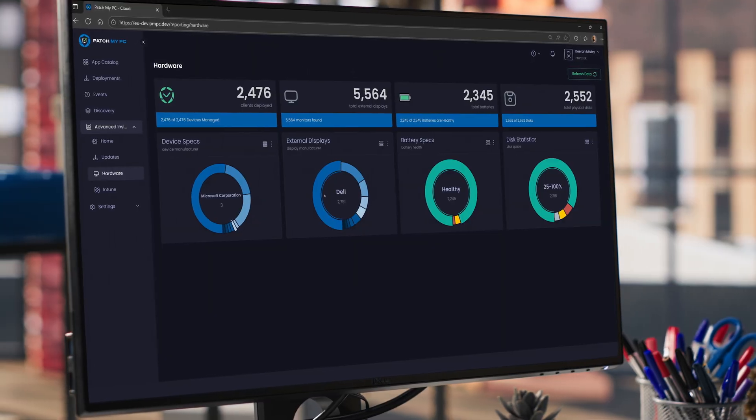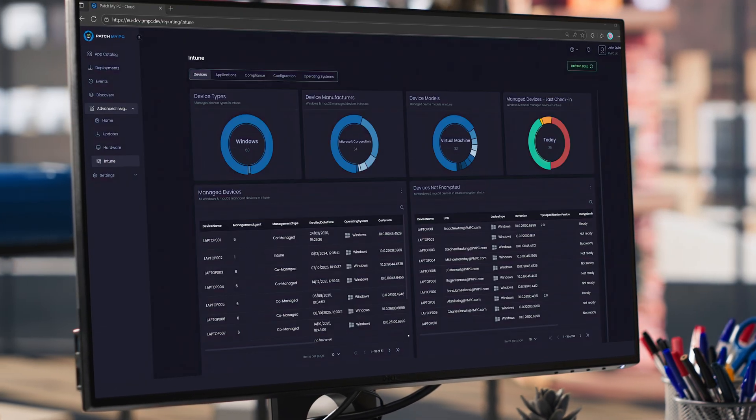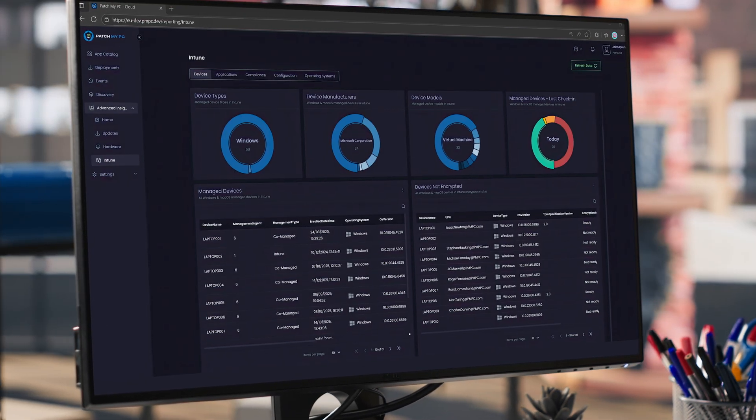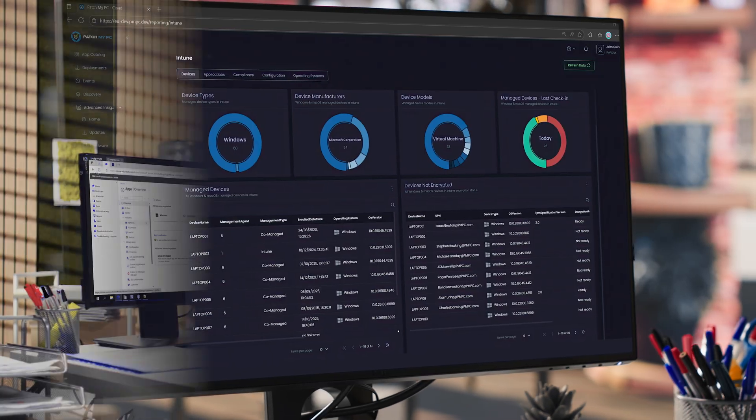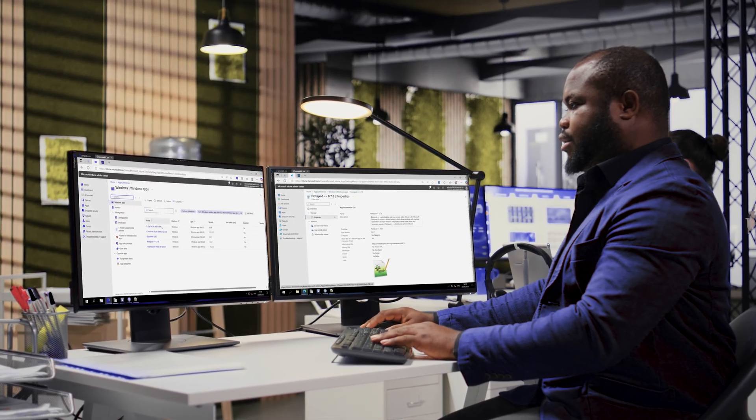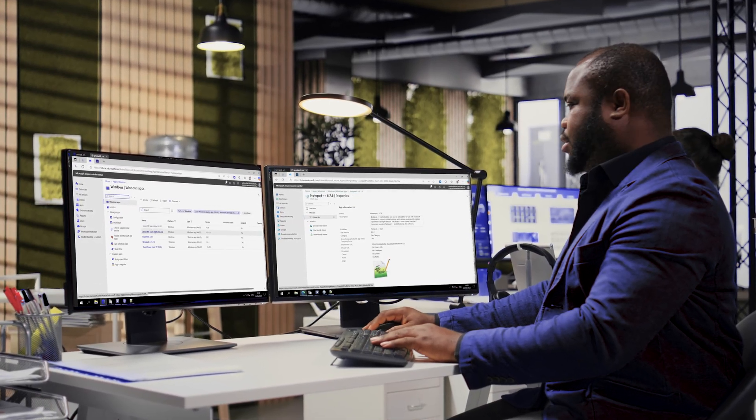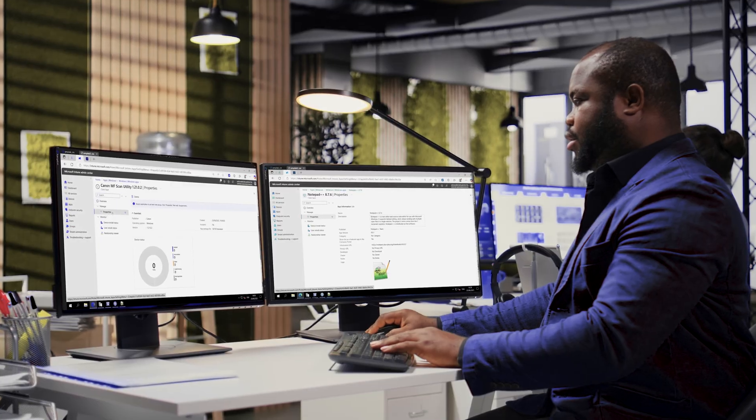Colorful charts and visual data, because who doesn't love a good donut chart, right? The kind of clarity that makes you wonder why Intune reporting was ever that complicated.